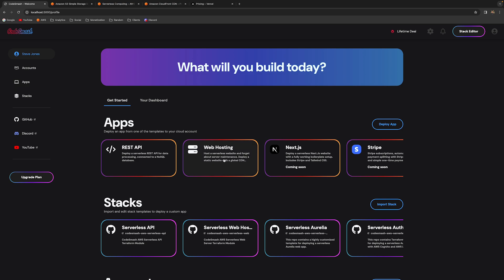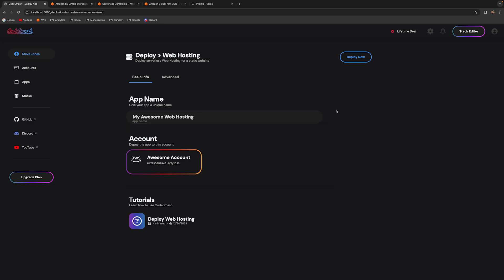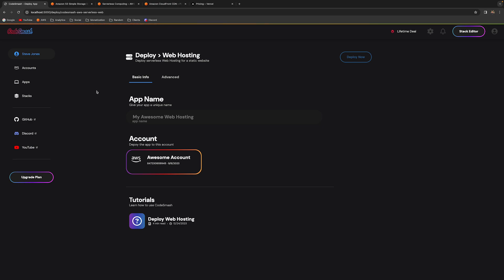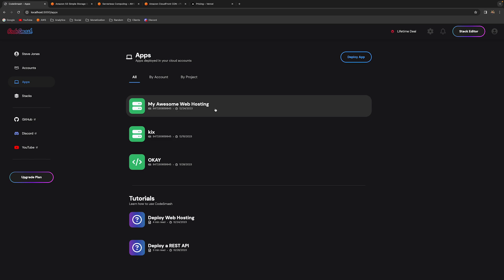We can see that web hosting is available now. The only thing we have to do is click here. Once on this screen, we can type in the name of our app — it doesn't matter what it is. Then we just click deploy, and at this point our app is going to start deploying. It takes a while, so you can just go visit another tab.